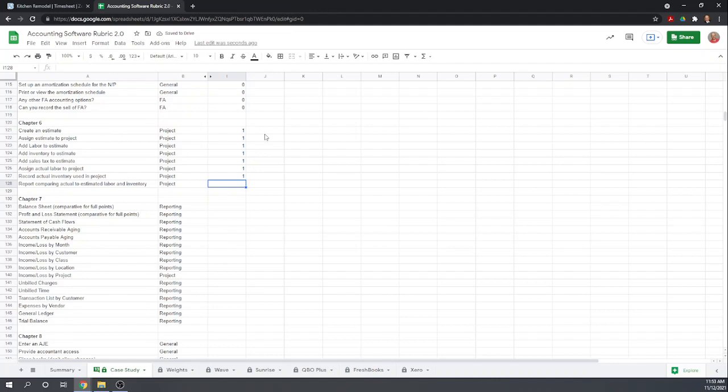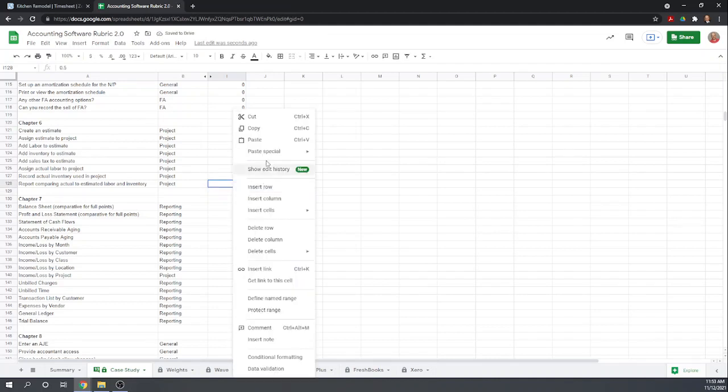Now, report comparing actual to estimated labor and inventory. I'm going to give it half a point because in its comparison, it did not include the actual inventory.